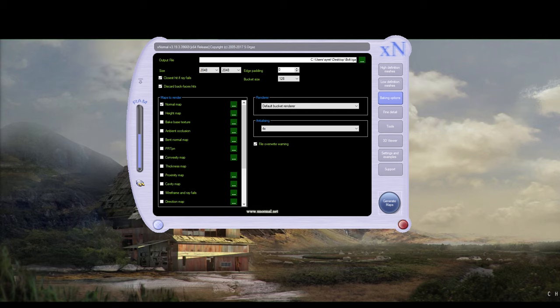We can also bake Ambient Occlusion. But I'm going to show you how I bake Ambient Occlusion in the next video when we're using Quixel Suite because I use a mixture of cavity and an AO to get myself an Ambient Occlusion map. It adds a little bit more depth to it.